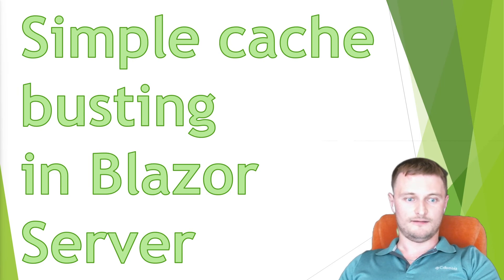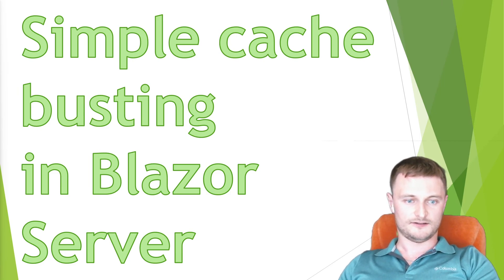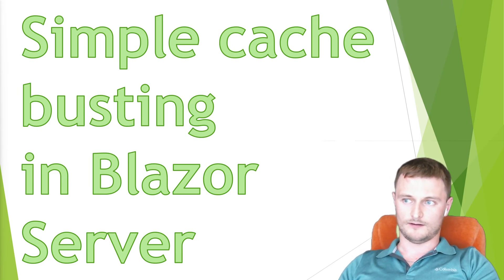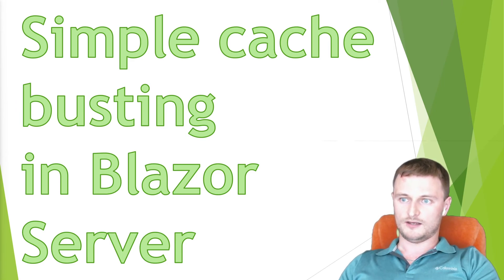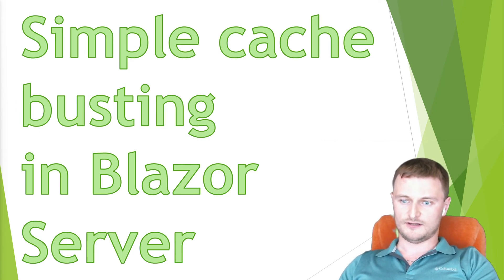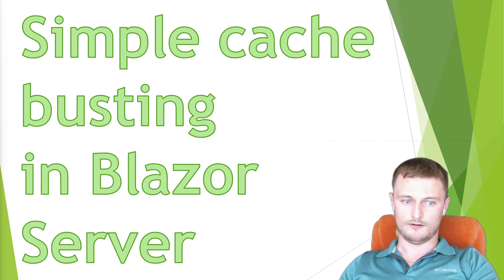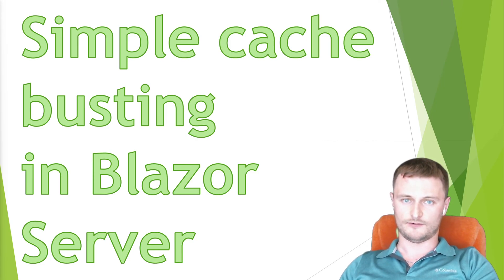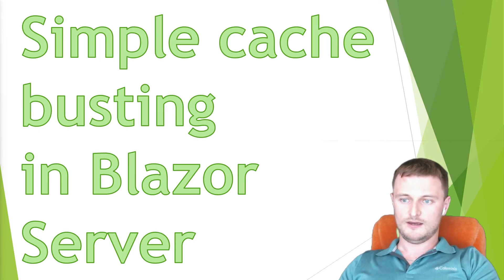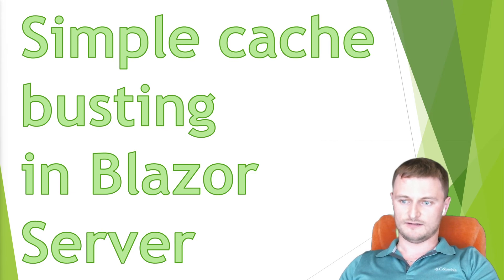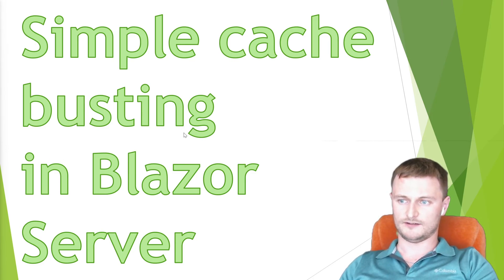Hello everybody, my name is Oleg and I'm a .NET developer. Today we'll have a very small topic about cache busting possibilities in Blazor server, what way it differs between Blazor and MVC template, and how we figure out this possibility in the new project template. Let's go.